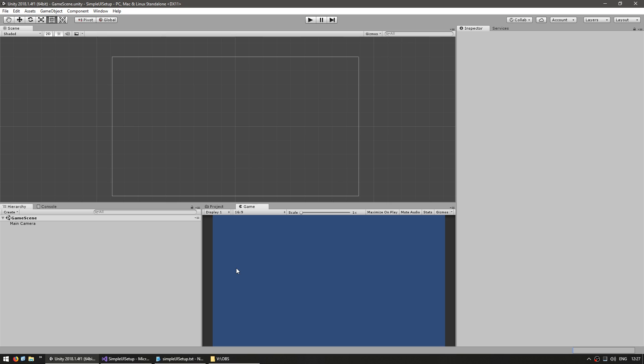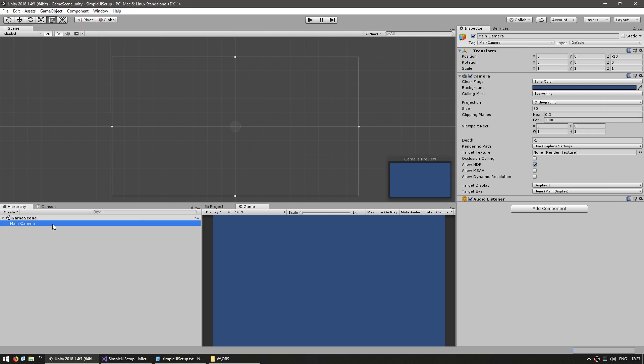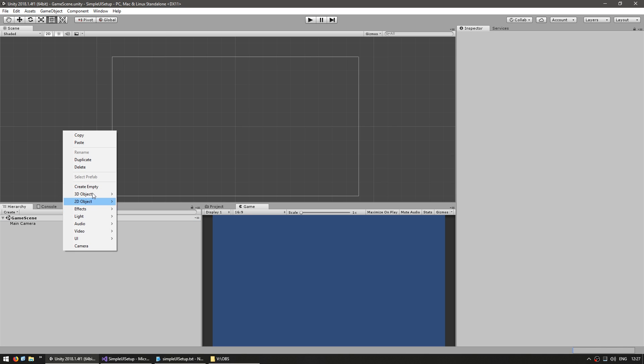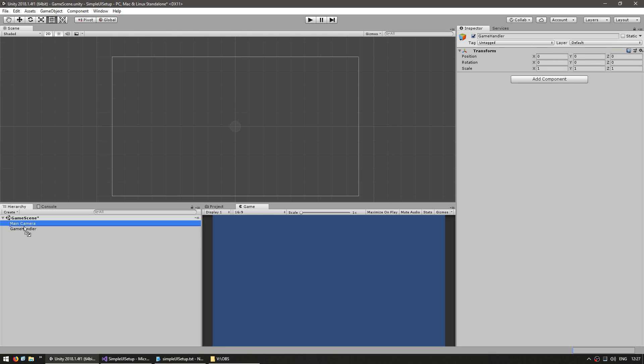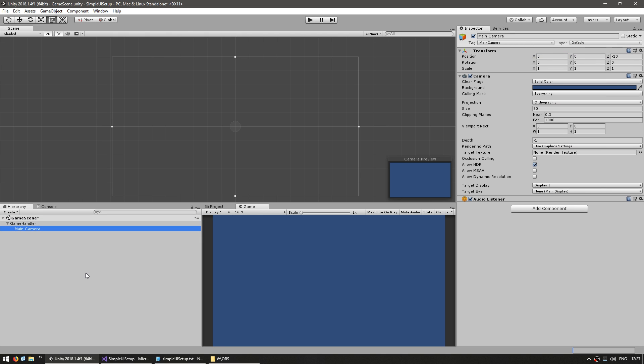Okay, so here I have an empty scene, it only has a basic 2D camera. Now in order to keep our hierarchy clean, let's start by making a game object and name it Game Handler. We're going to put this on 0 0 0 and drag the main camera onto it.